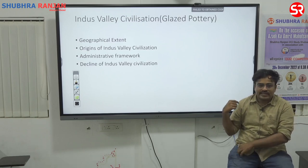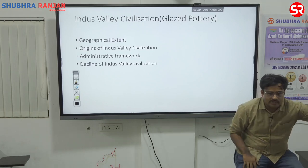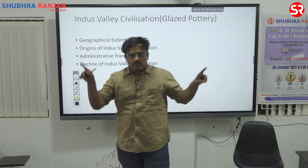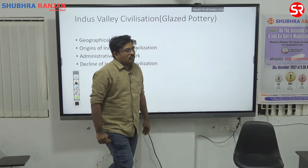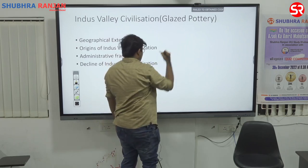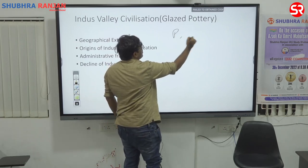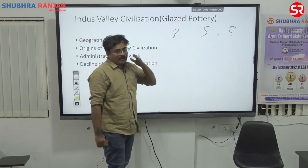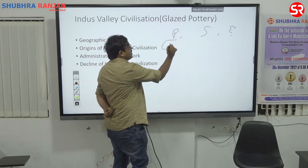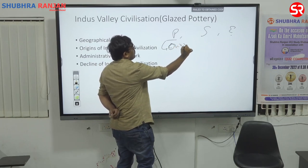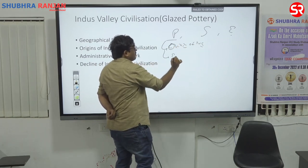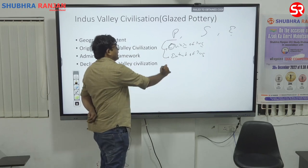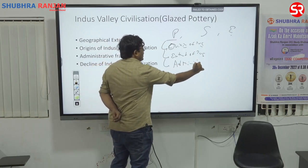The next one is the Indus Valley Civilization, which is known as the proto-historic period of India. I have divided this also into three dimensions: polity, society and economy. In the polity part, first we will discuss the origin of IVC, then the extent of IVC, then the administrative system, then unique aspects, and finally the decline of IVC.